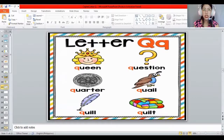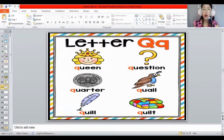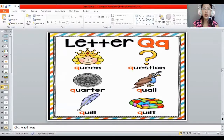These are the things that start with the letter Q: queen, question, quarter, quail, quill, and quilt all start with the letter Q.